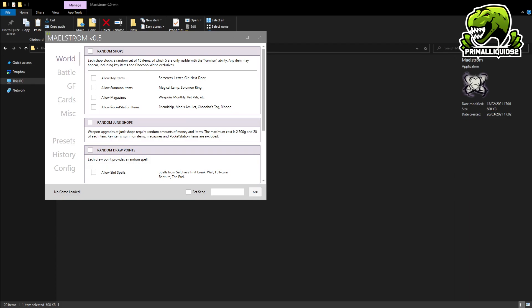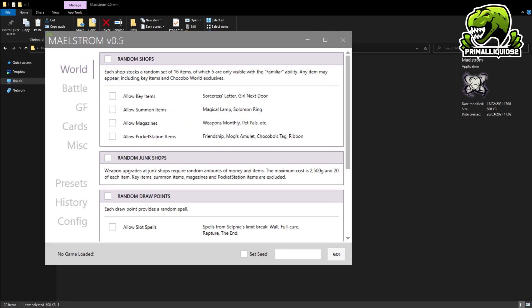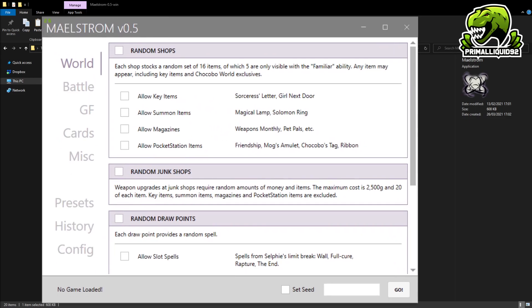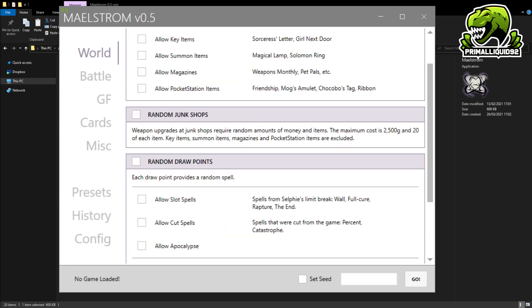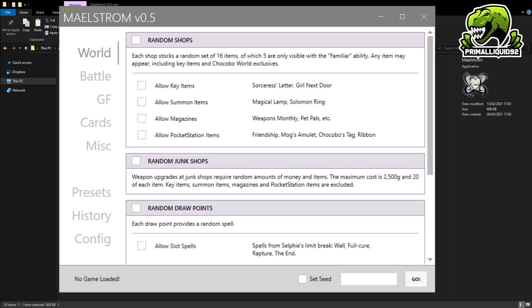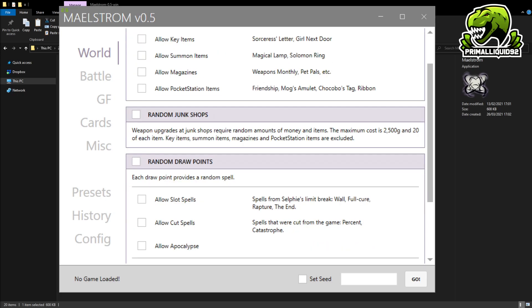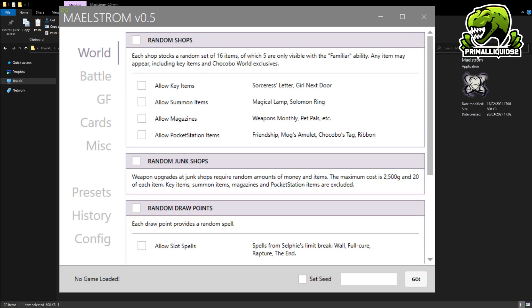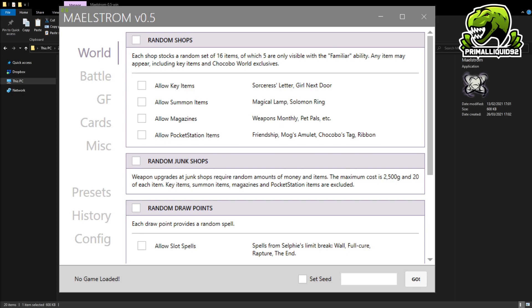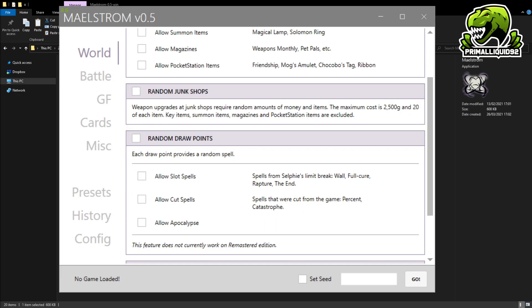Okay, so this right here is what the mod looks like as soon as you first open it. Obviously, absolutely nothing is turned on right now so you can go through all of these as you wish. Now I did mention earlier on that some features do not work in the remastered version of Final Fantasy VIII. I've noticed the only feature that does not work is the random draw points. Everything else should still work.